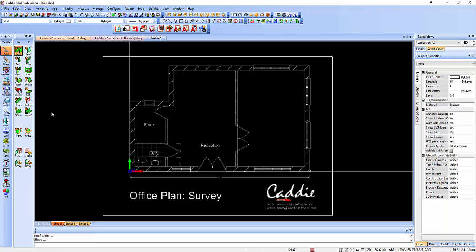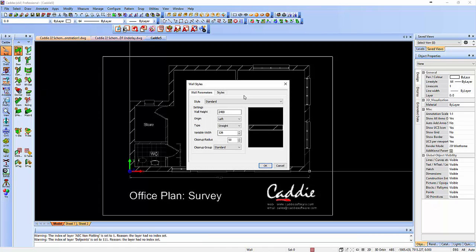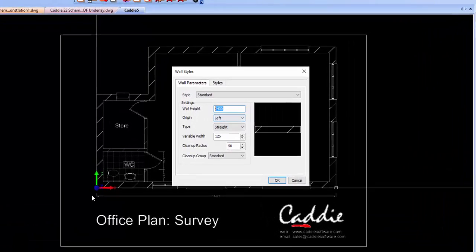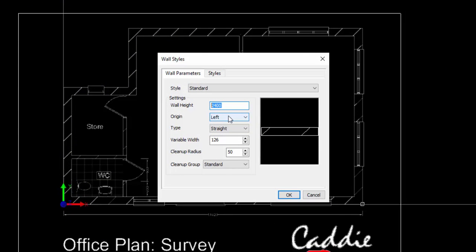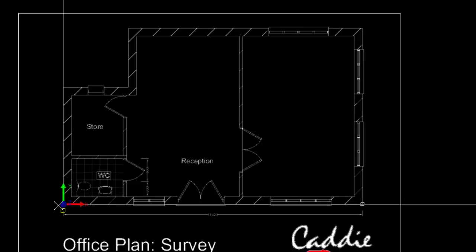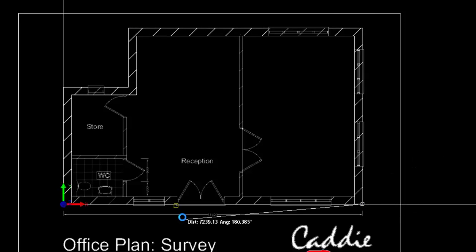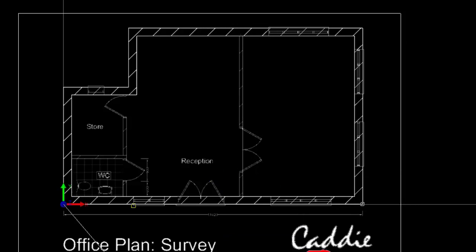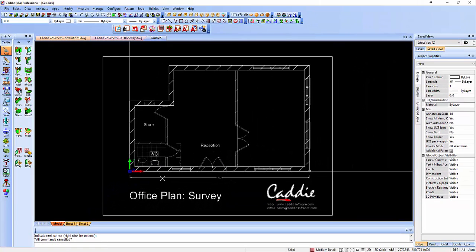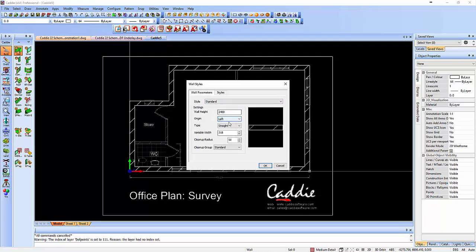Of course we have within CADdy the ability to draw up those plans very quickly. So we can use the build tool — it's got walls — so you can just pick on a wall. We can put in the height of the wall. We're going to draw around from the left-hand side, so that'll be the left-hand origin there, be a straight wall, and we'll make that 315 because that's what the walls are in this particular case.